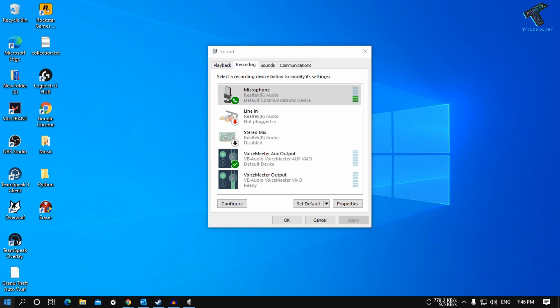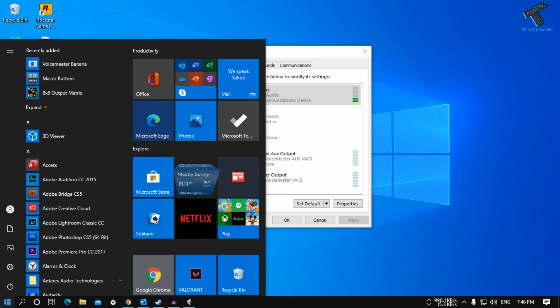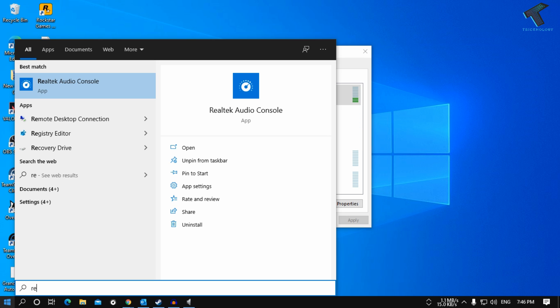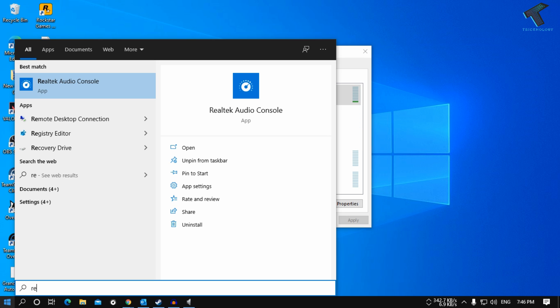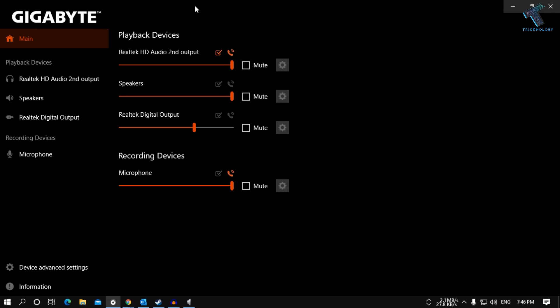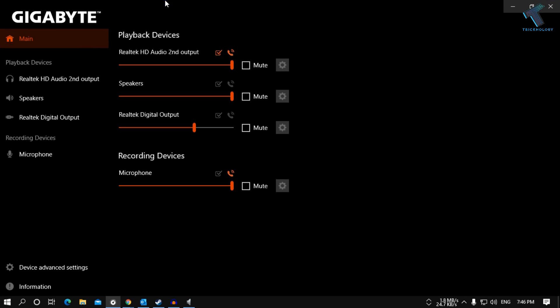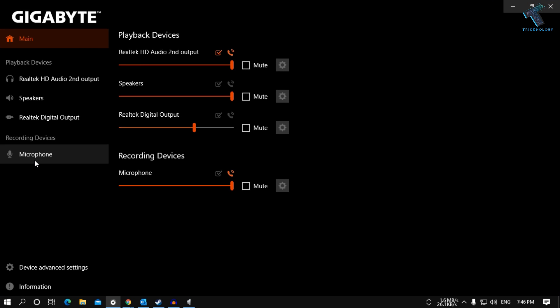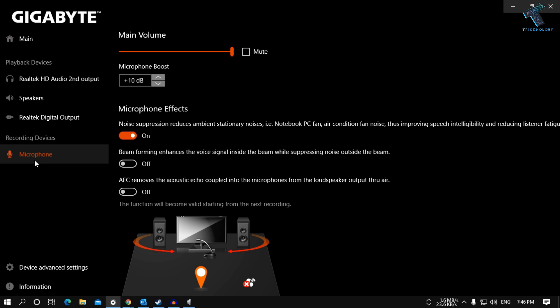Just go to your start menu and type Realtek. You can see I already installed a Gigabyte Realtek driver, so I'm going to click on this. Click on microphone and here I have got one option like noise separation, so I have to turn on this option which I have already turned on.